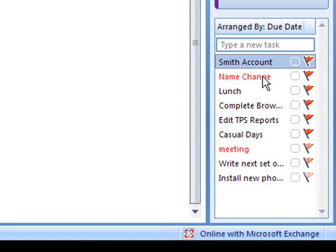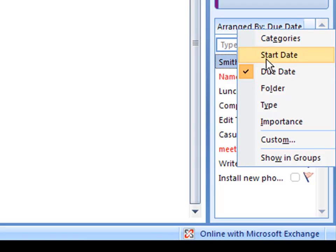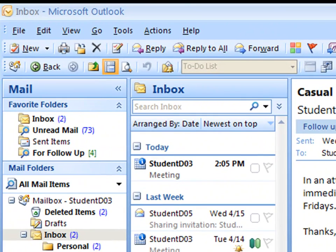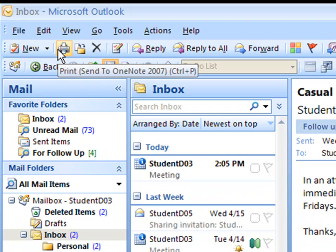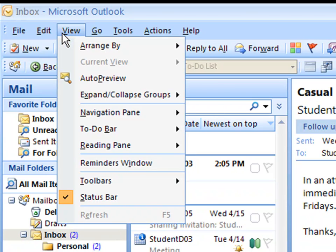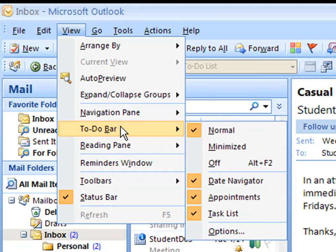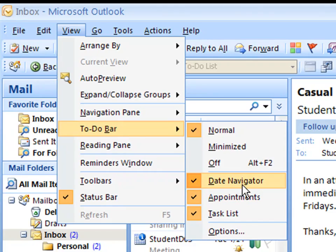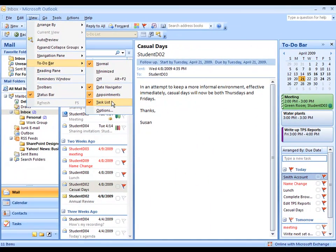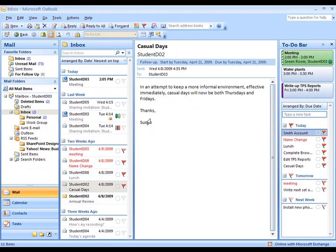In addition to these changes that you can make, you can also modify properties of the to-do bar by using the View menu. Go to to-do bar. You can uncheck items that you do not wish to see. For example, if I no longer wish to see the date navigator, I can remove that, and I now have more room for upcoming appointments and upcoming tasks.